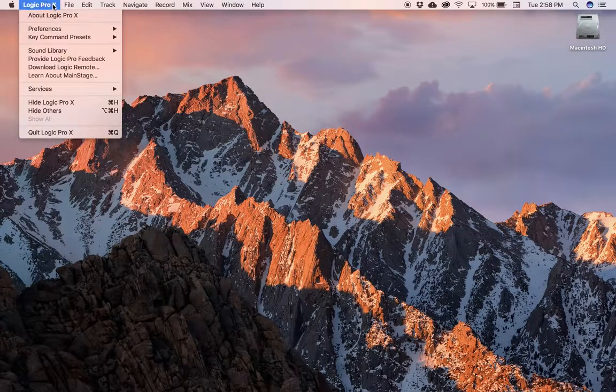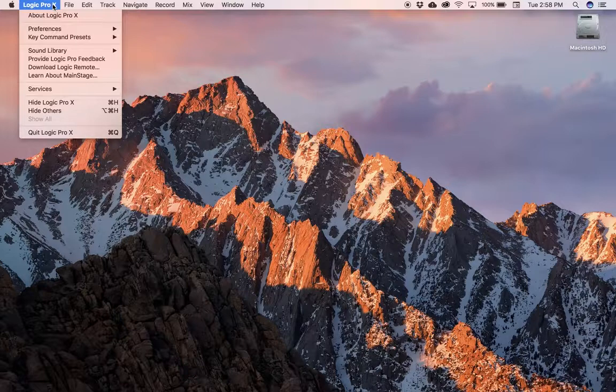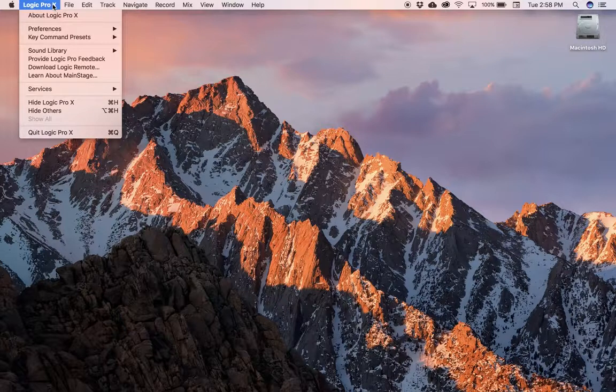But there's three reasons to learn a shortcut. Number one, you use it all the time. So if you're doing something over and over again, learn the keyboard shortcut.